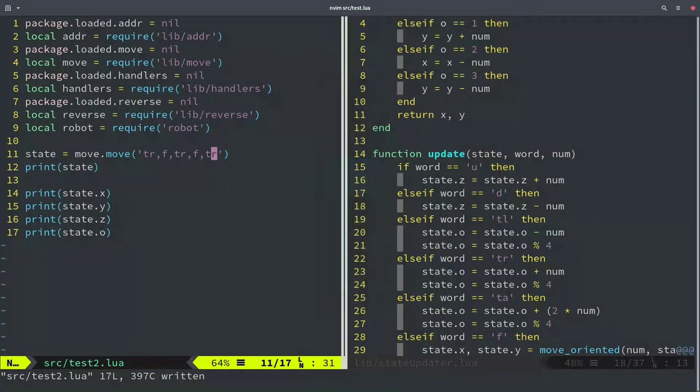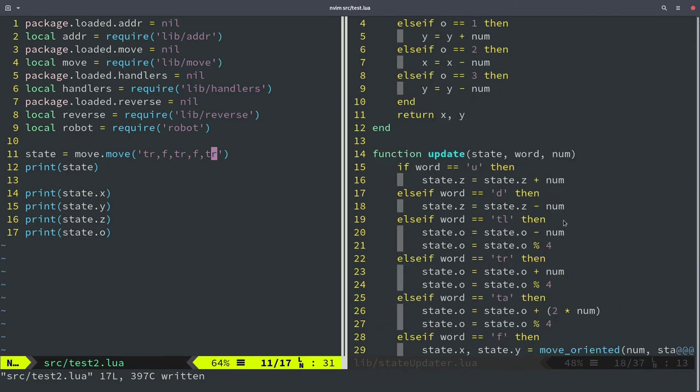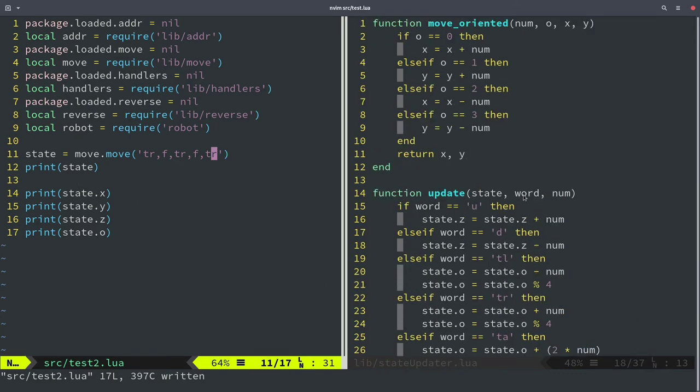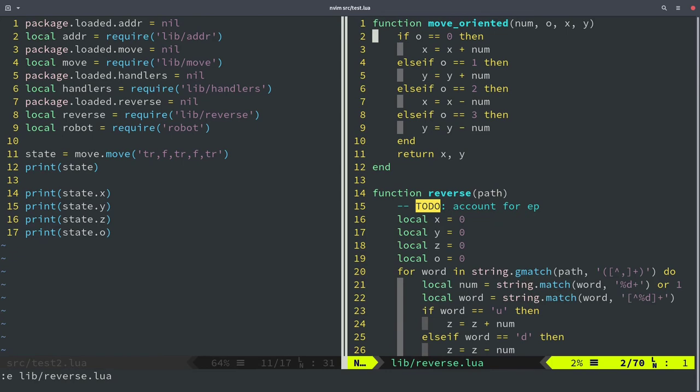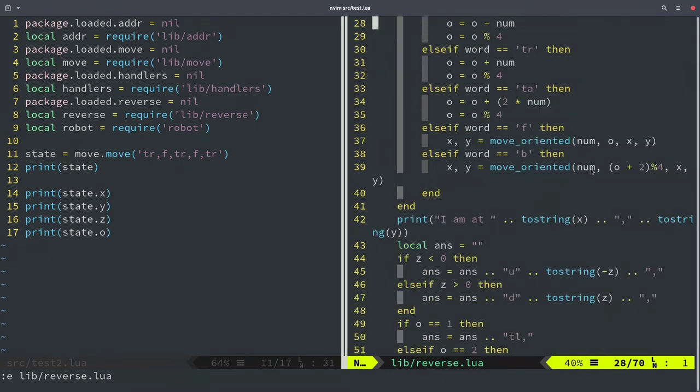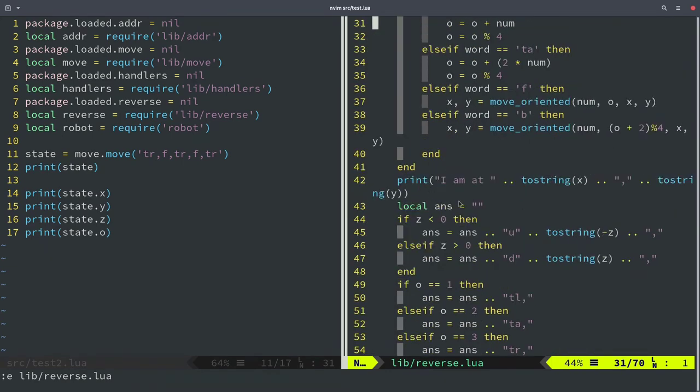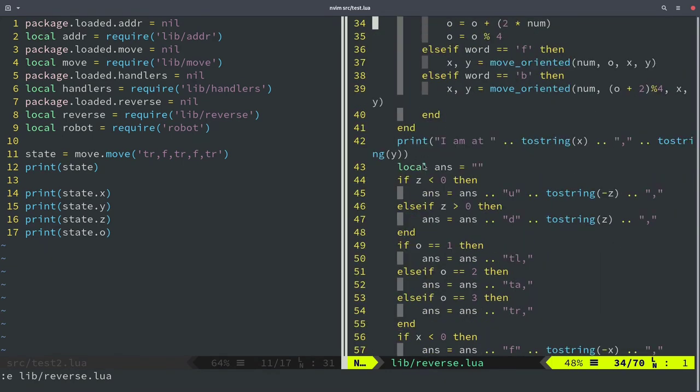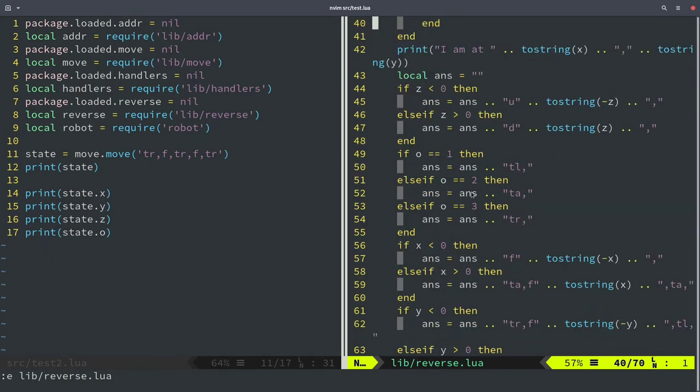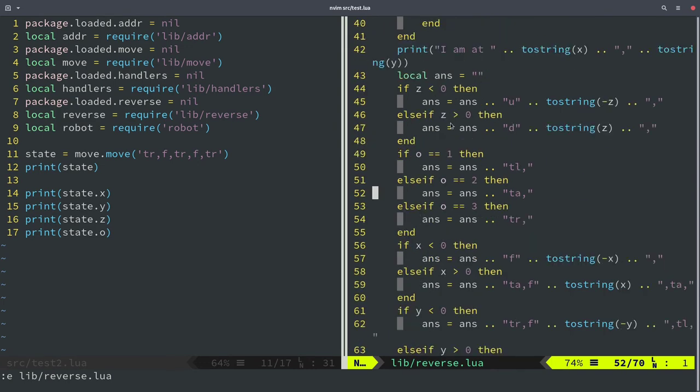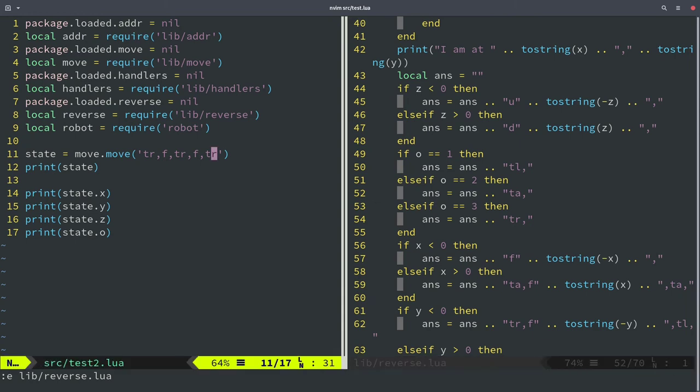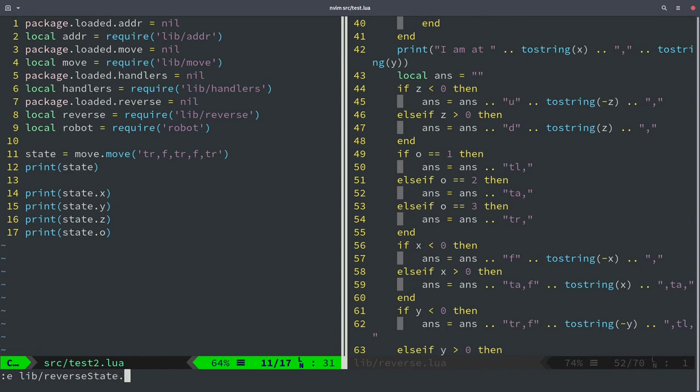We know what we are going to do. This is the file. We just have to implement it. I'm going to create a new file called reverseState.lua. I'm going to create a new function called reverseState. It's going to take a state and output a path. Let's change it to the name to ants so that we have the same name here. It's a local variable.